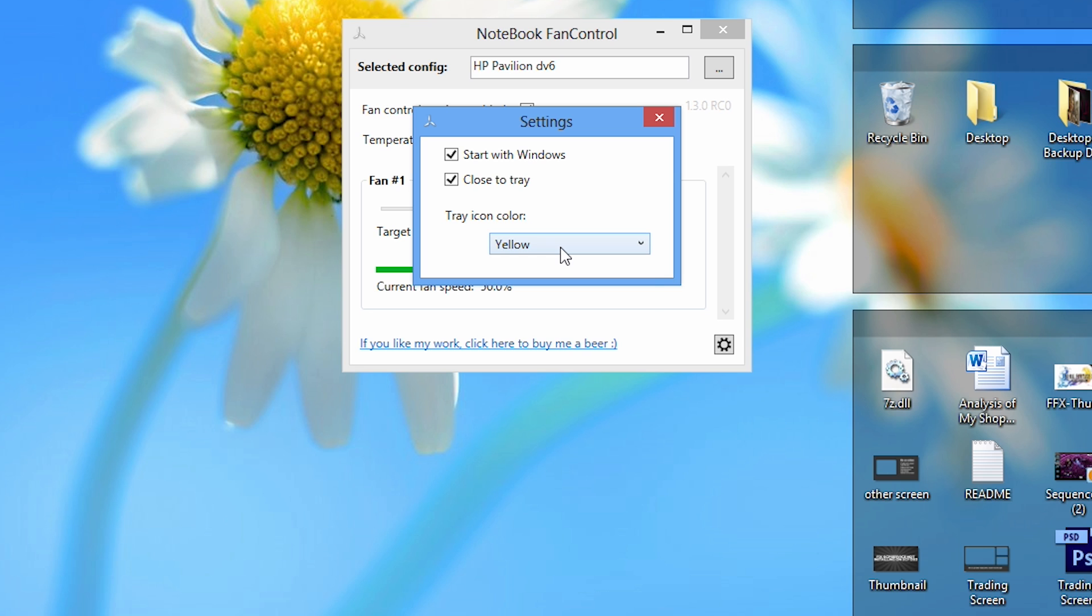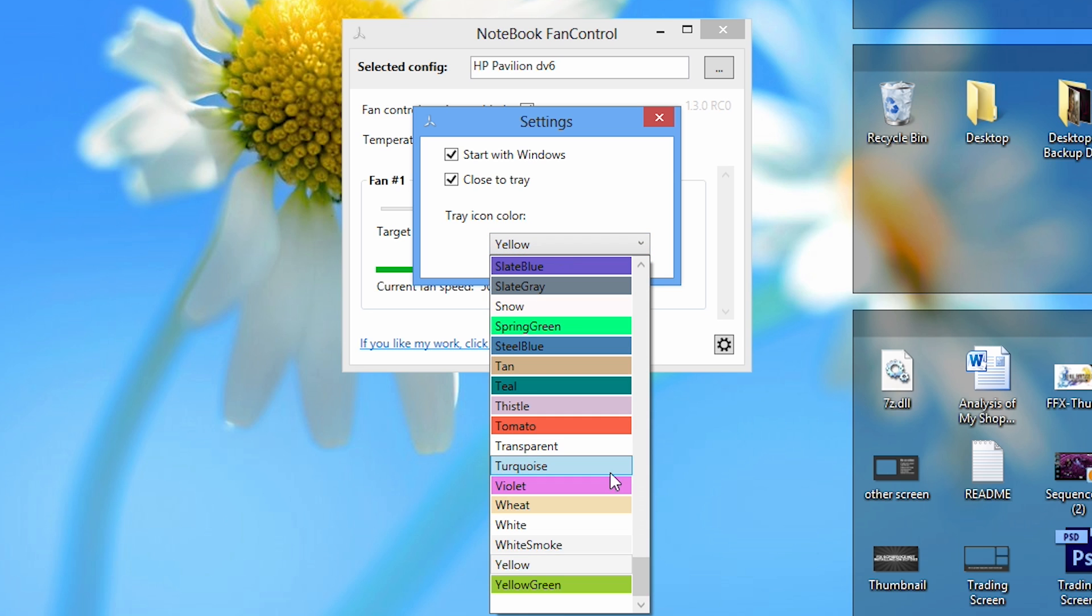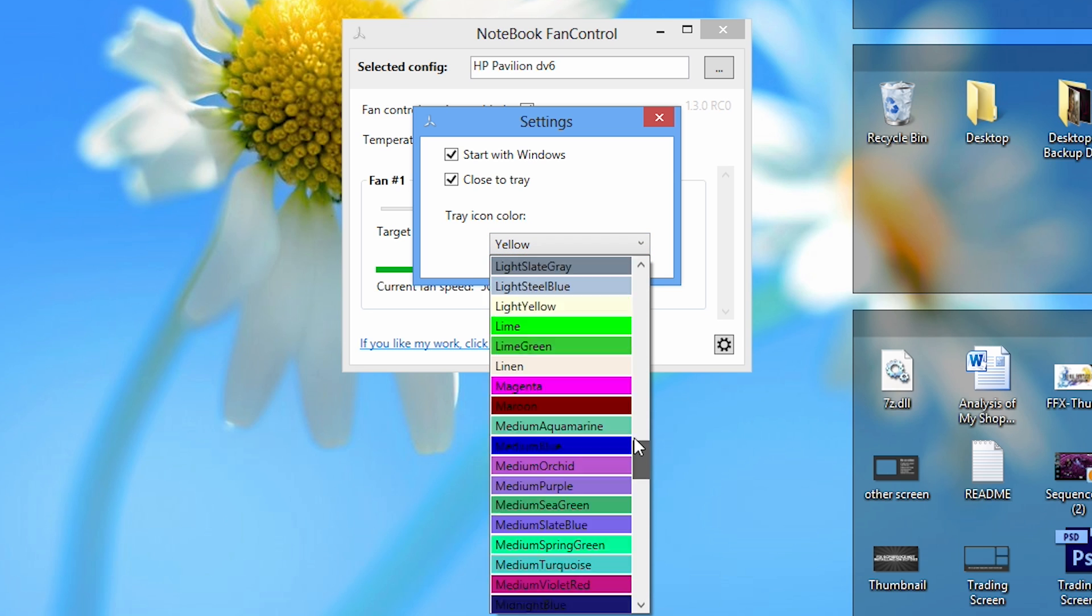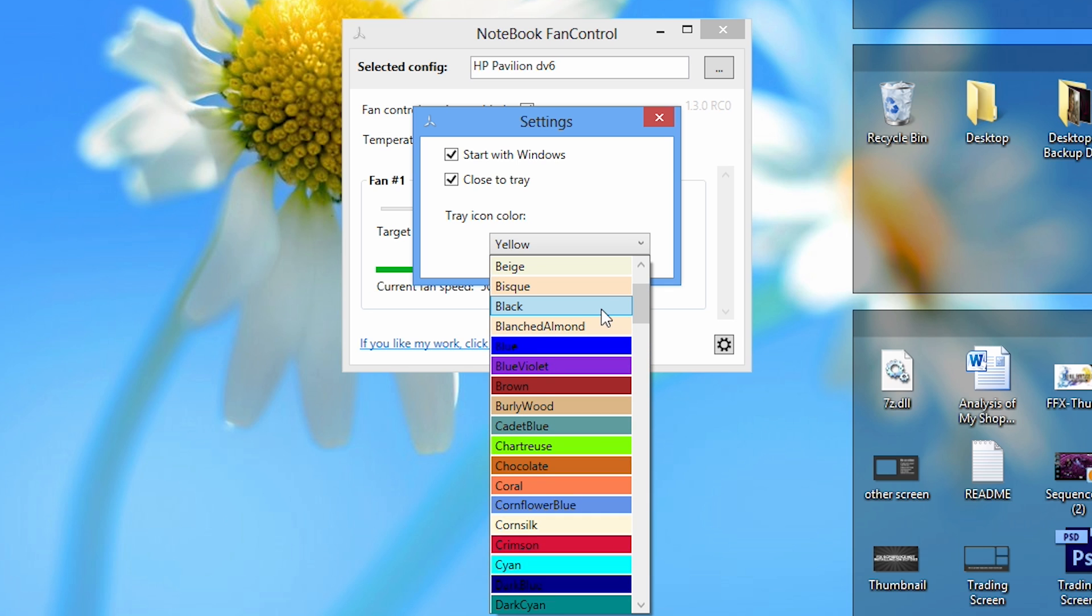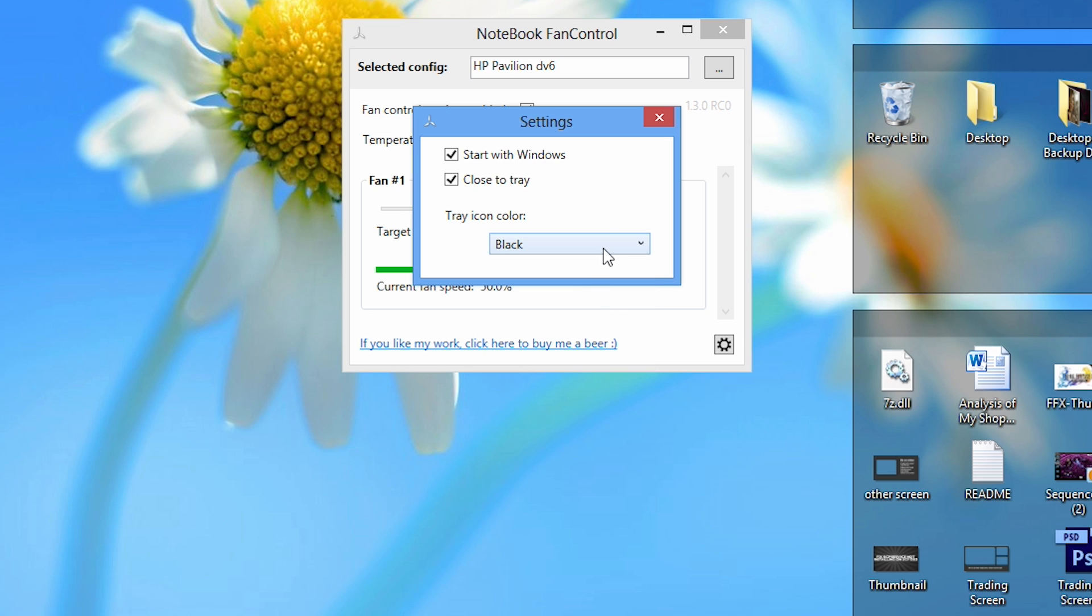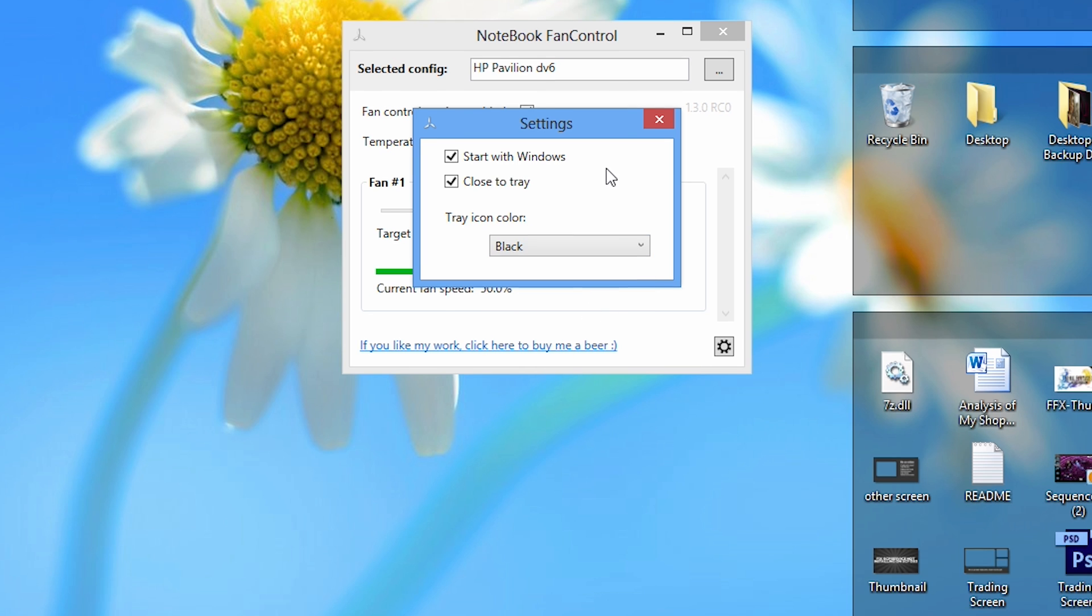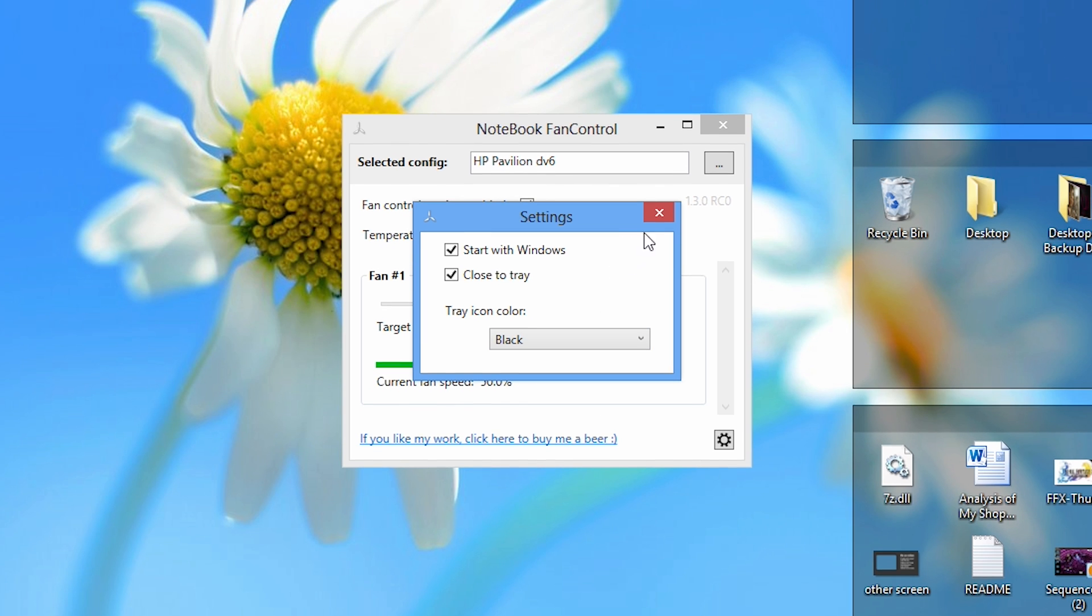For some reason it's defaulted at yellow and I don't know why, but I'm going to set mine to black because the system tray background is white on Windows 8 and Windows 7. Black is a little bit easier to see because it contrasts well with the white background.